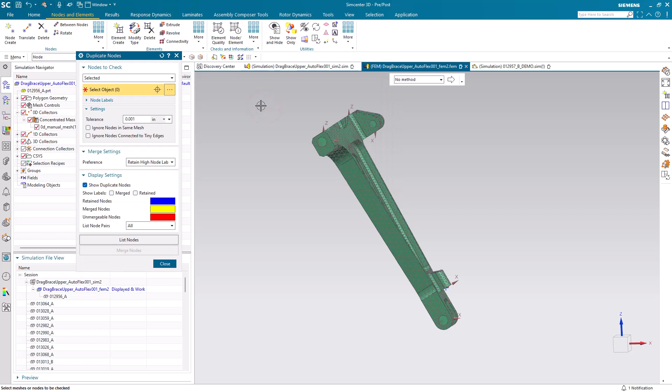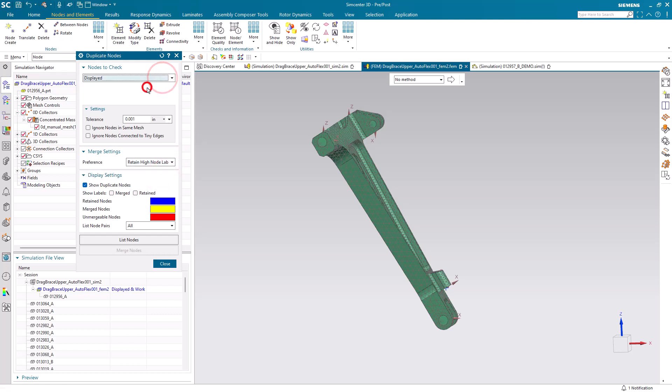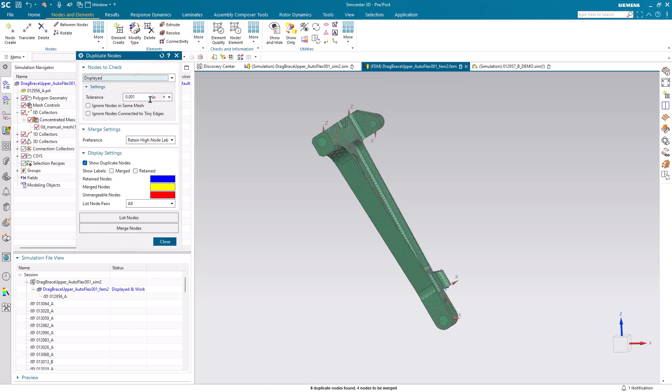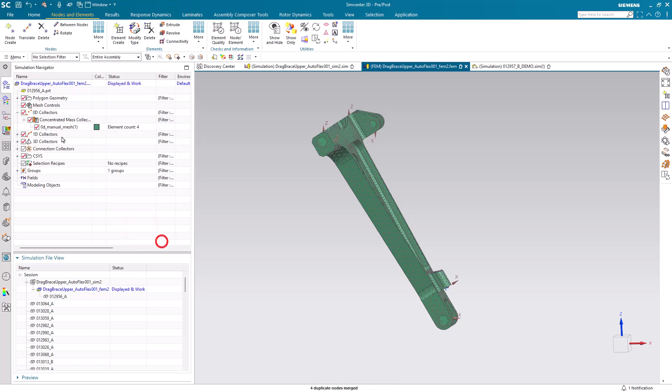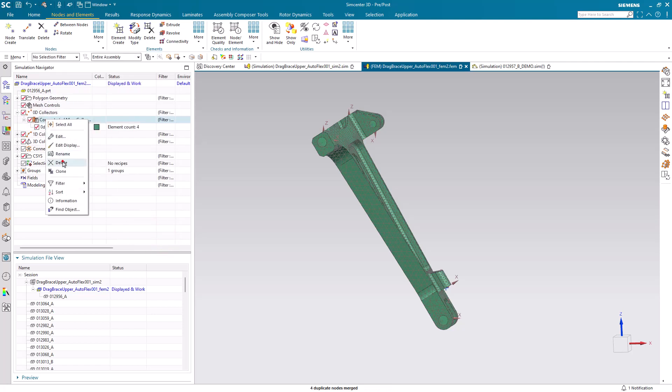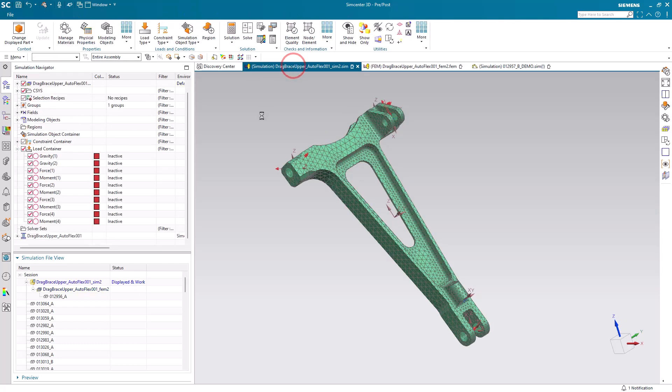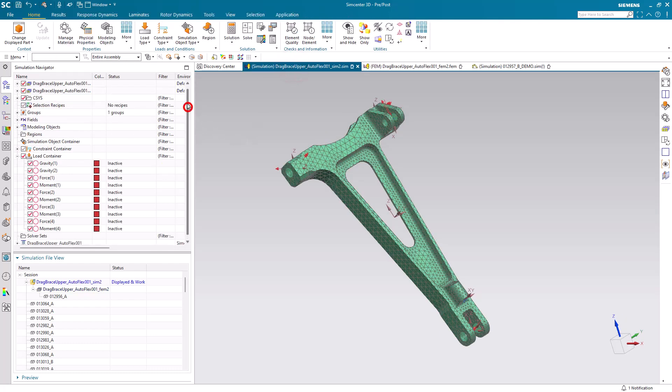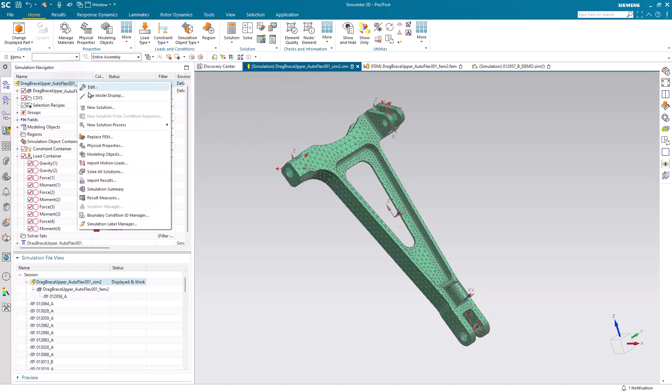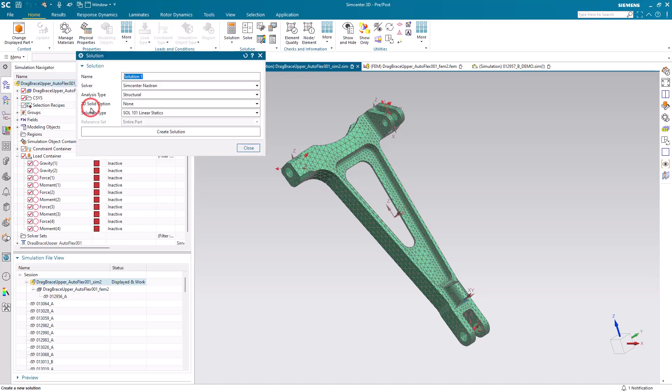We can combine those nodes that have been imported with our motion loads with those nodes that exist for our motion spiders. Here you can see there's four duplicates and we want to retain the high node label. That's the one that has the motion loads associated with it. Then we can go ahead and delete our dummy 0D elements. If we don't create those 0D elements, we won't be able to retain the high node label with our node merge.